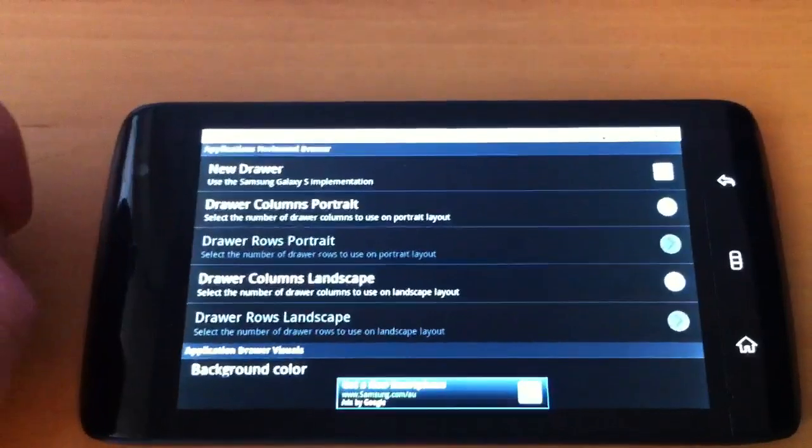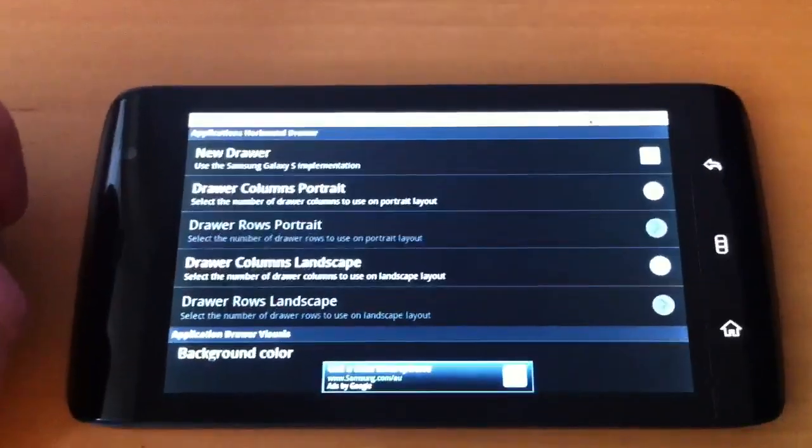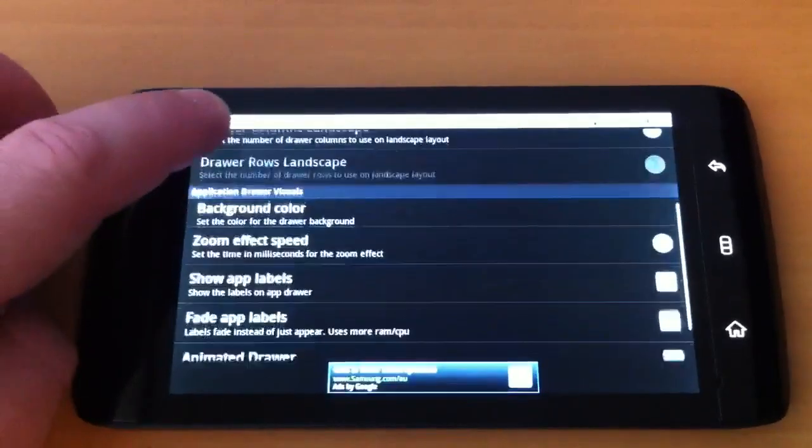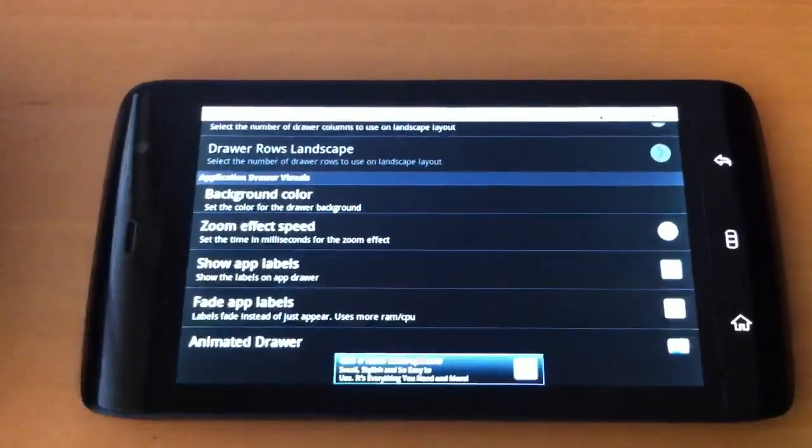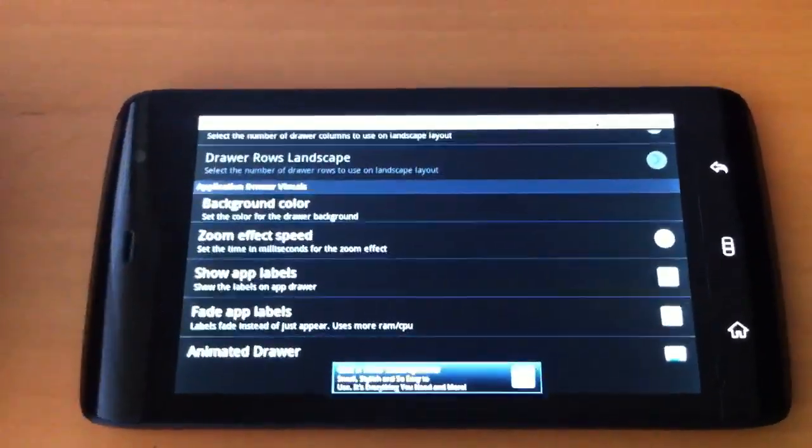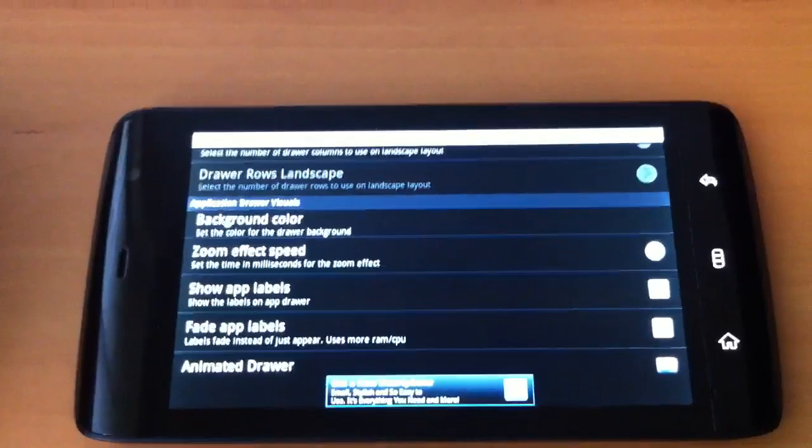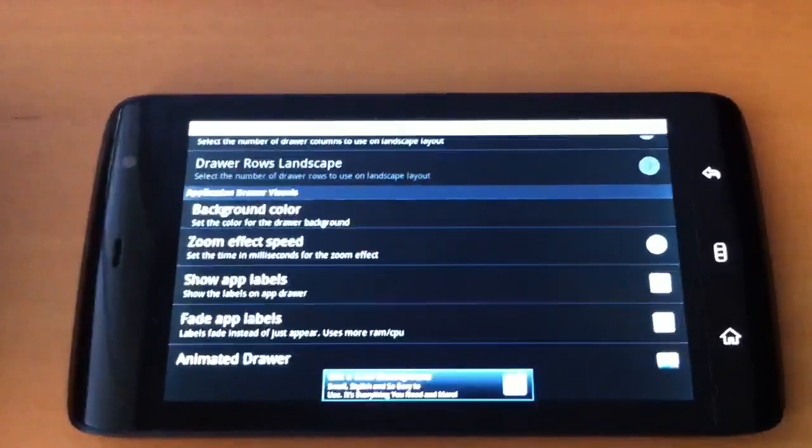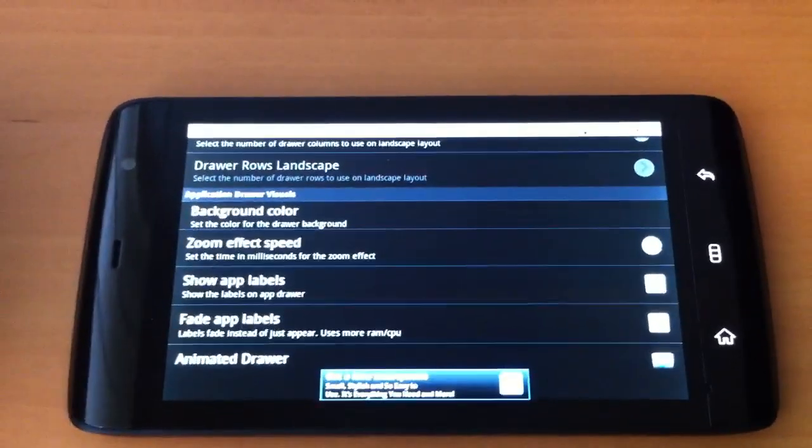We have draw settings. You can create a new draw, customize the background color, choose the zoom effect speed, show or hide the app labels.